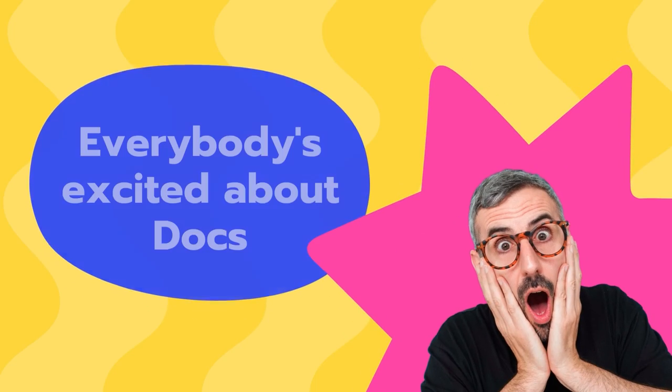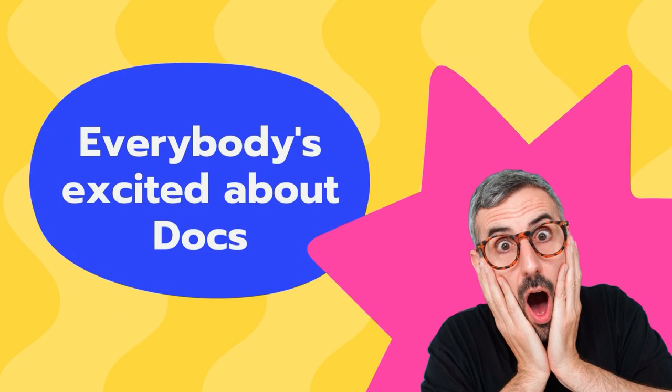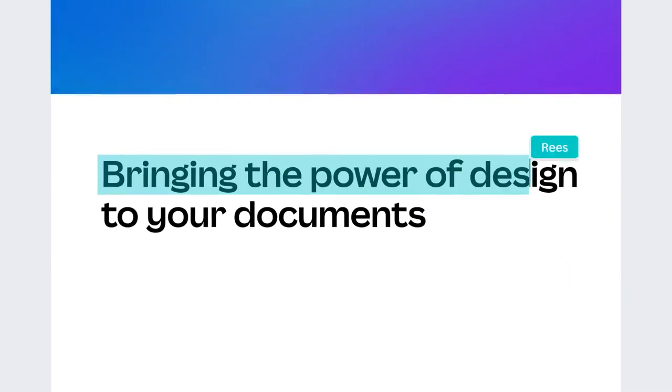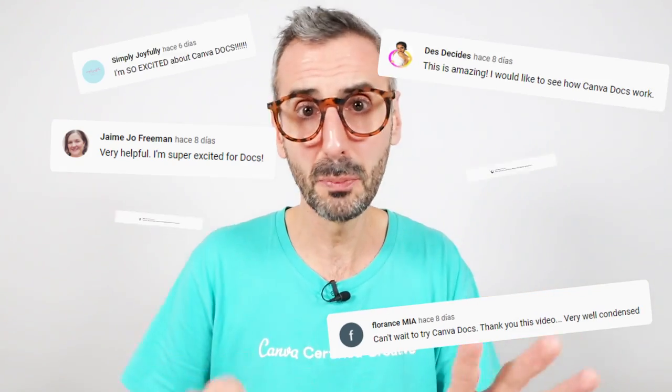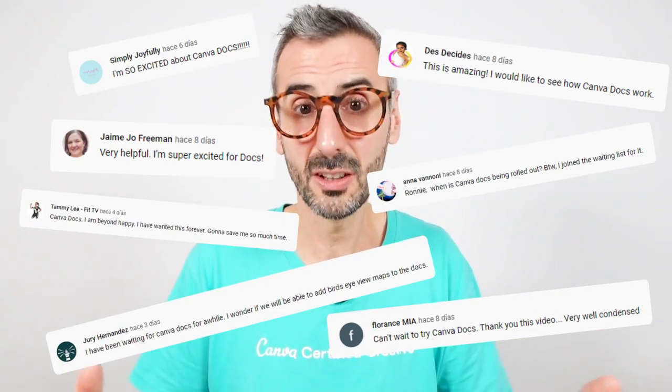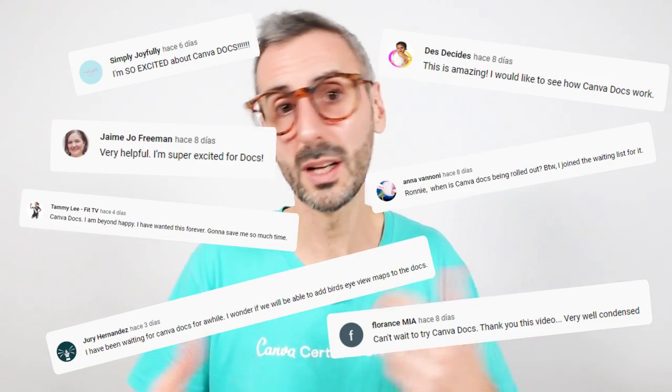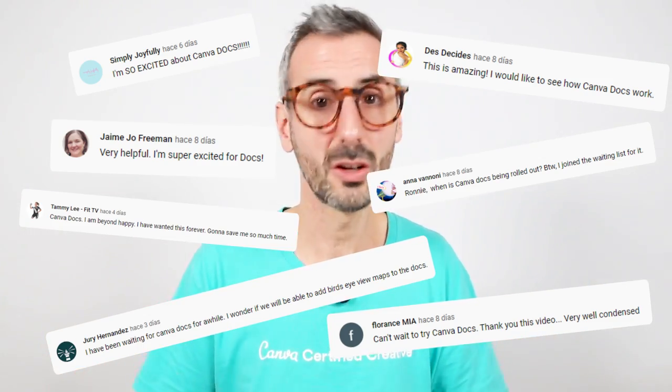Before we jump into this, I would like to address the excitement that you guys have shown about Canva Docs. Canva Docs is a new product by Canva that was announced at Canva Create, that you guys might have discovered via the recap video we did a couple of weeks ago. A lot of questions have popped up in the comments about Canva Docs, like when will it be available?